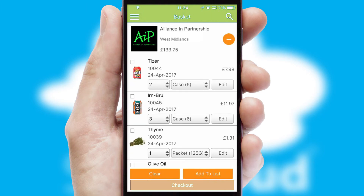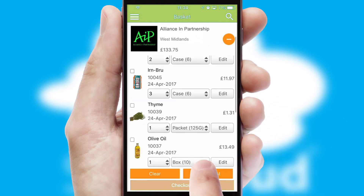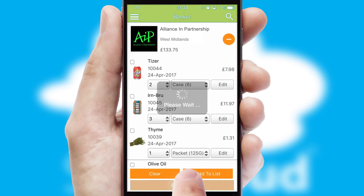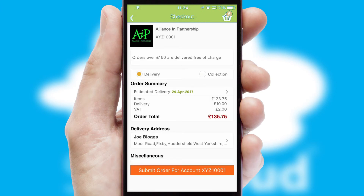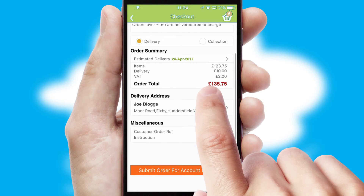Once the basket is complete, all the order information will be presented at the checkout. SwiftCloud also supports click and collect functionality.